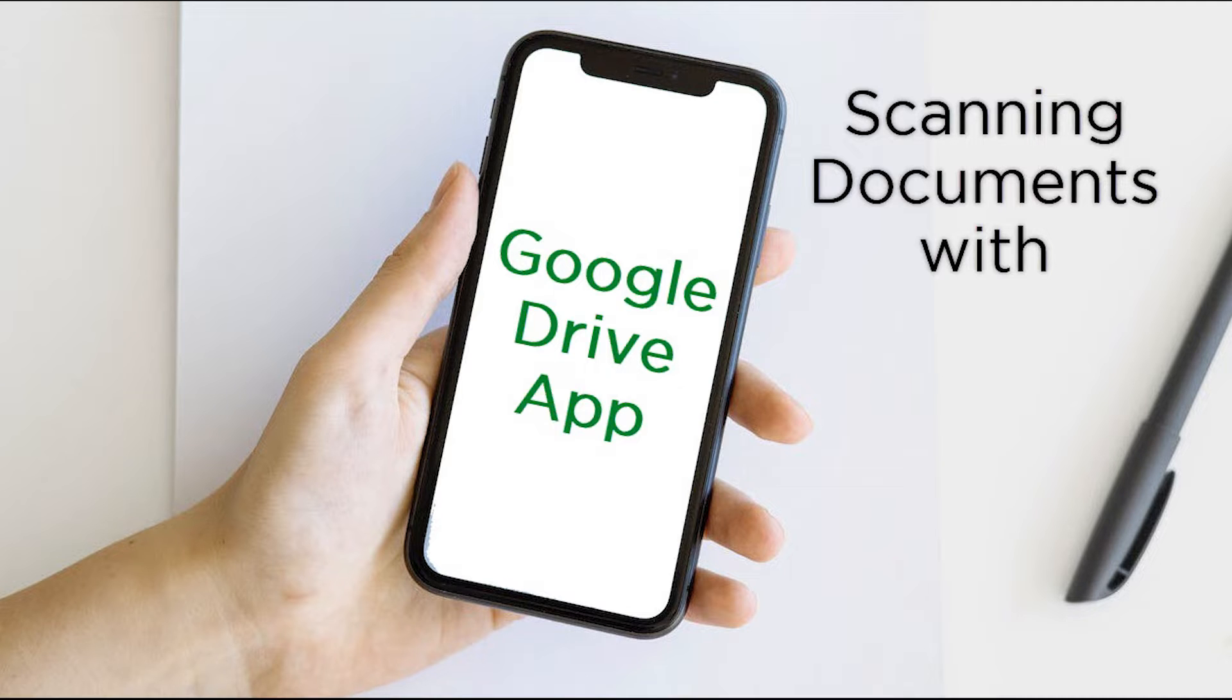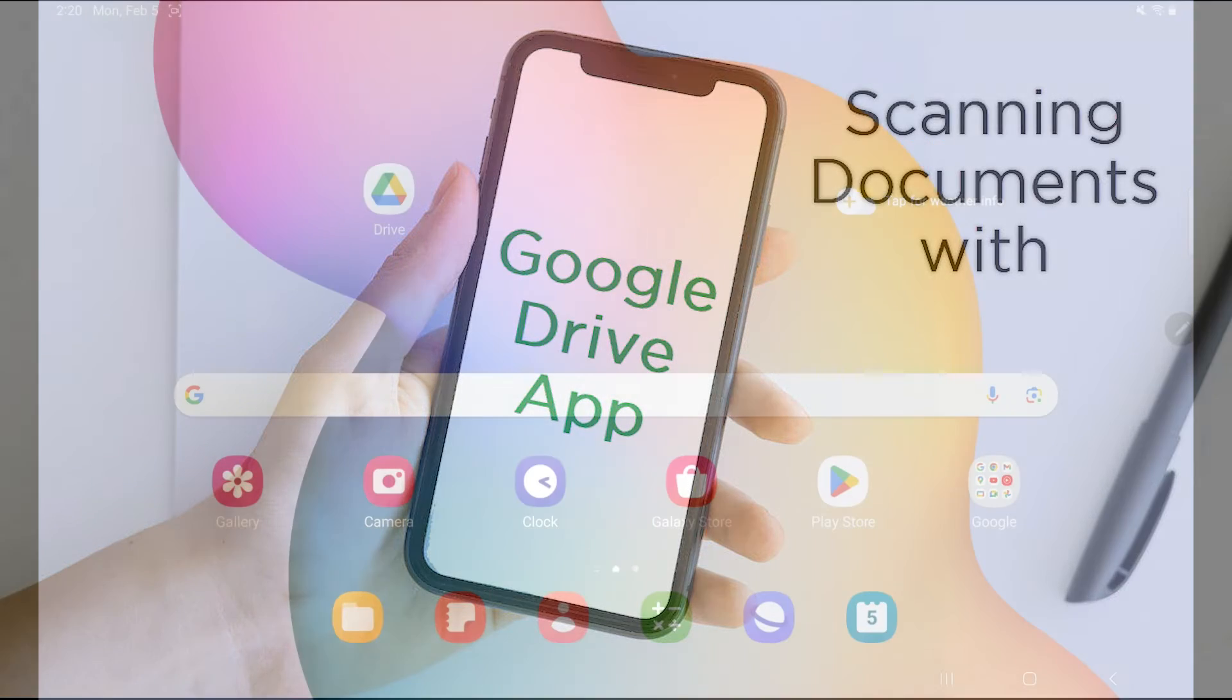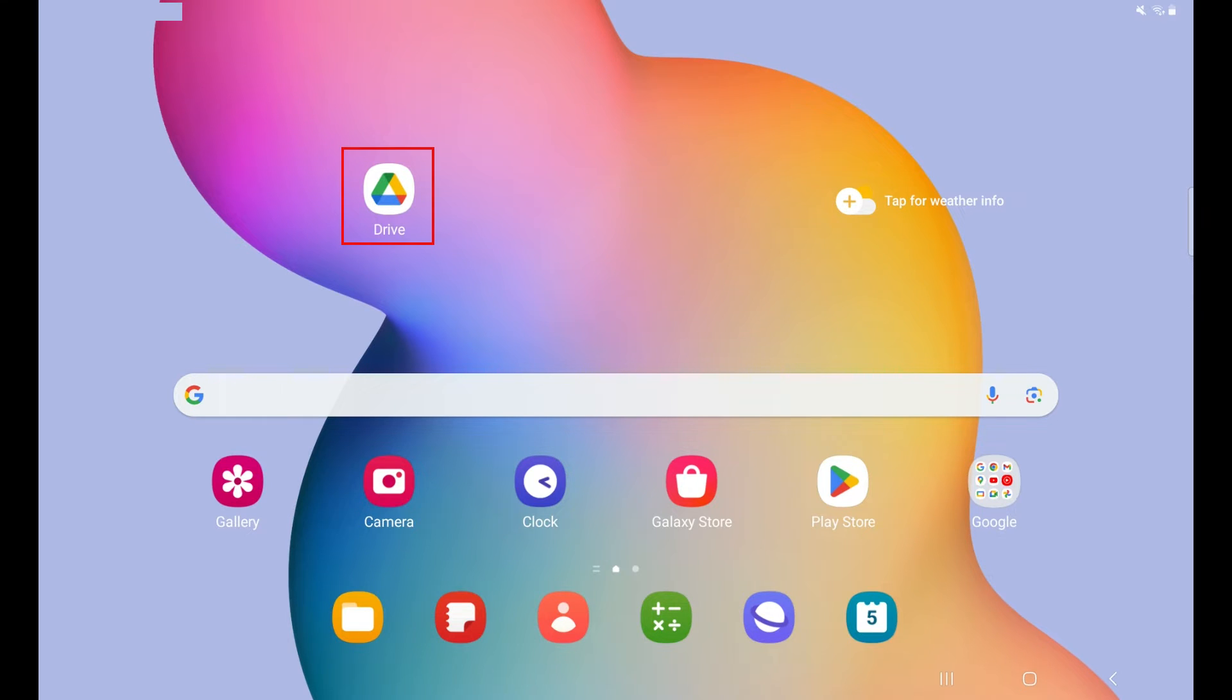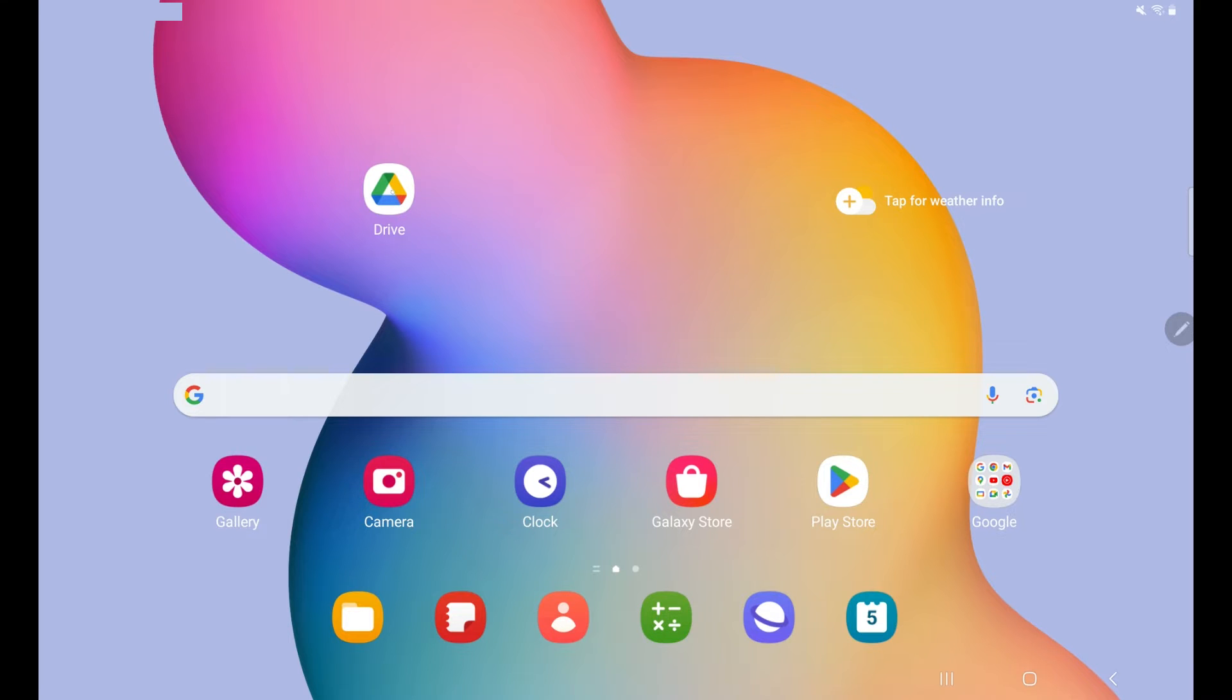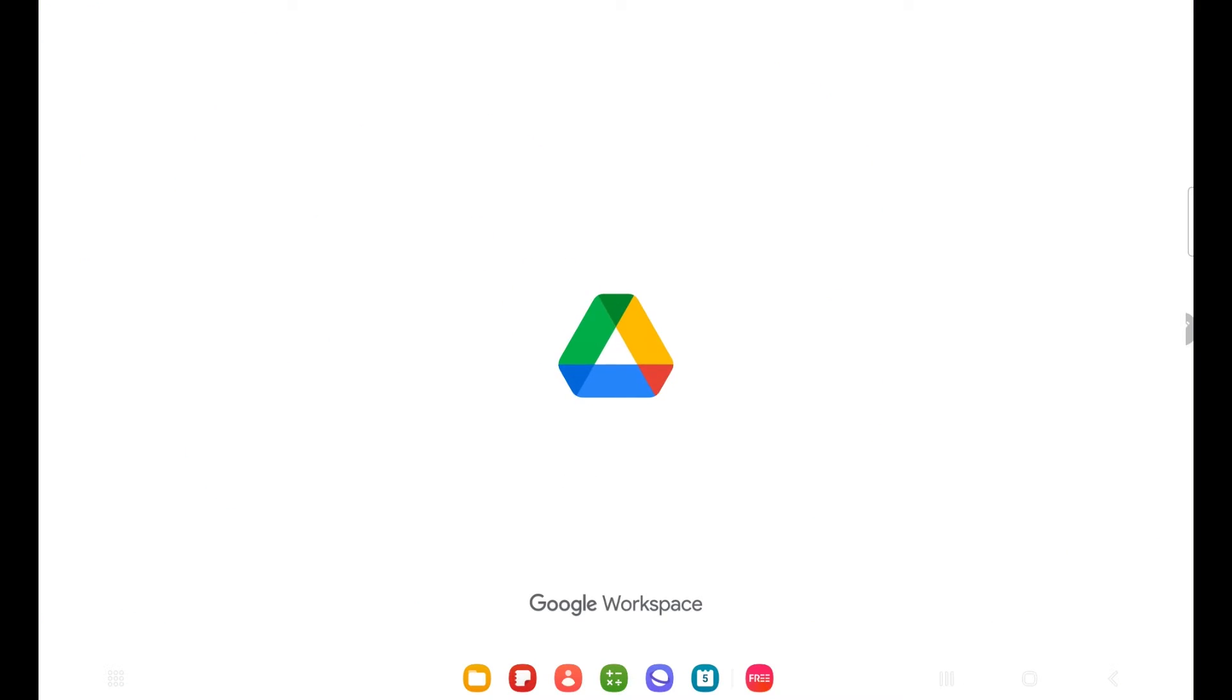It is super simple to use the Google Drive app to scan and it has some features that allow us to edit the document before saving it into PDF format. Let's go ahead and get started with the Google Drive app. Today I am using a Samsung tablet and Android device. First off, I need to locate the Google Drive app, which is this button right here. Google Drive is an app that allows you to store different documents and files on your Google account. So let's go ahead and click on it.